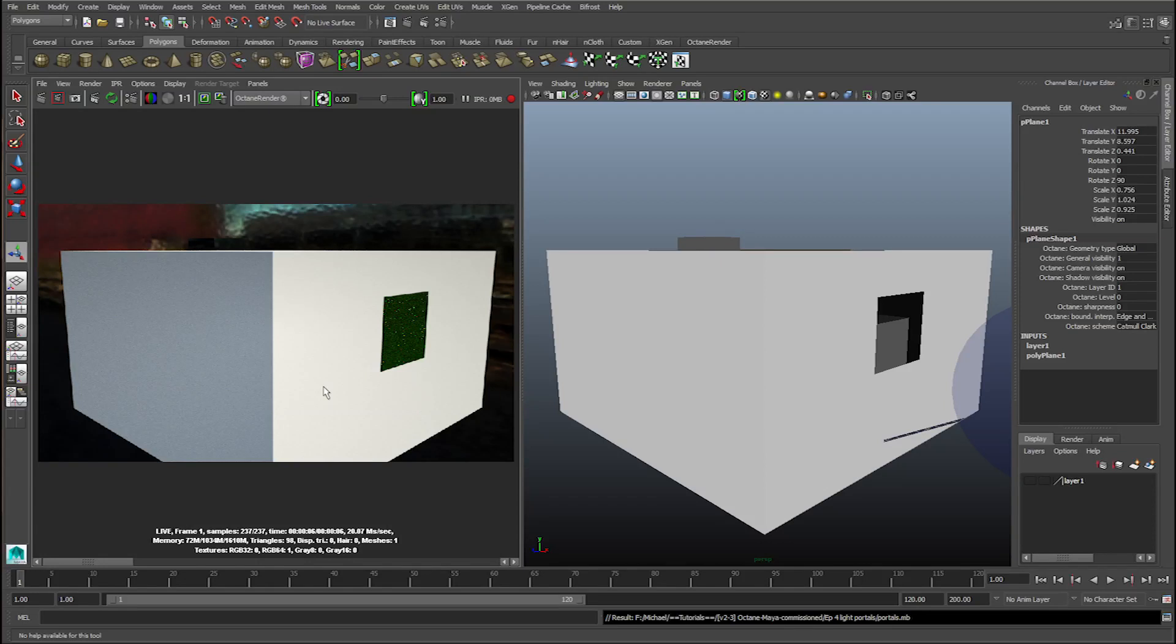G'day guys, welcome to the next tutorial. This tutorial will be going through light portals within Octane Render. What are light portals? Light portals are a better way to have less noise and quicker coverage of your scene.